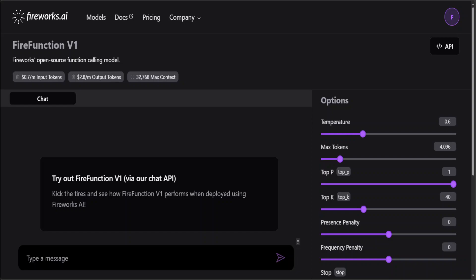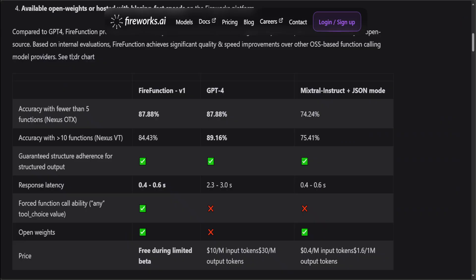Based on their internal evaluations, FireFunction has achieved significant quality and speed improvement over other OSS-based function calling models. You can see that FireFunction's numbers are similar to what GPT-4 has, and it is even better than Mixtral Instruct on the accuracy with fewer than five functions.